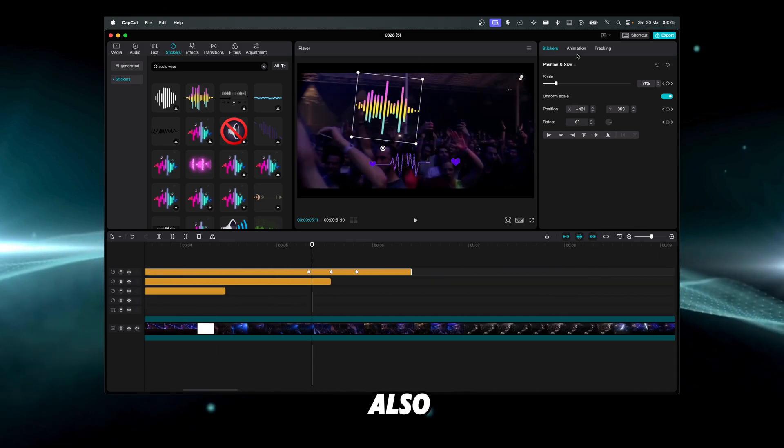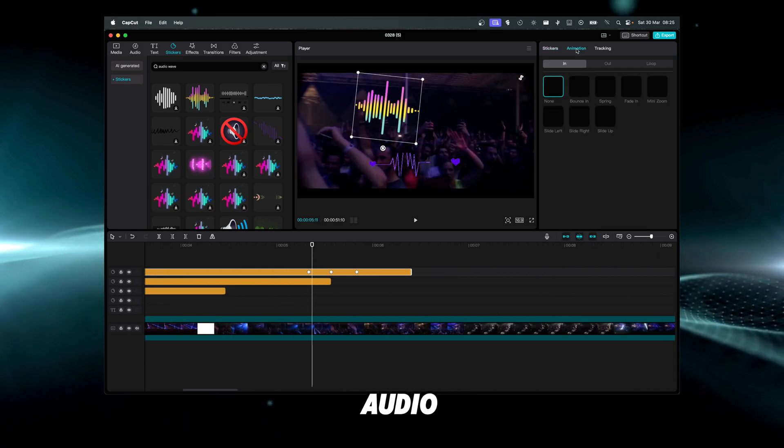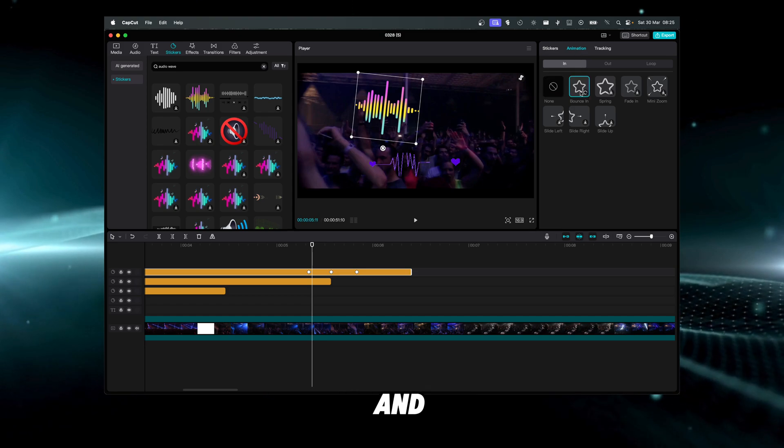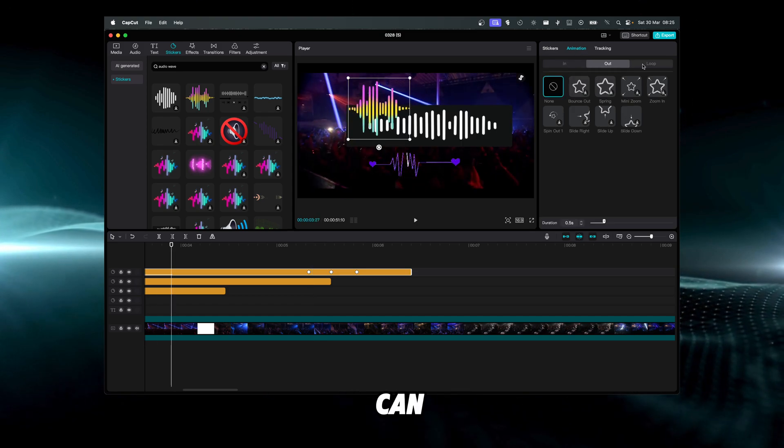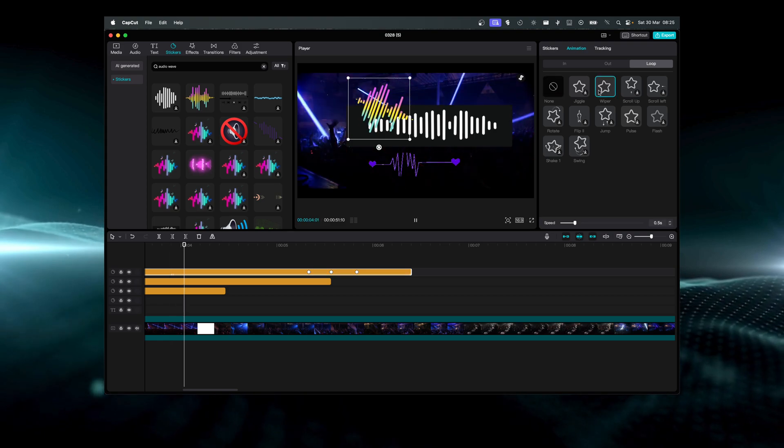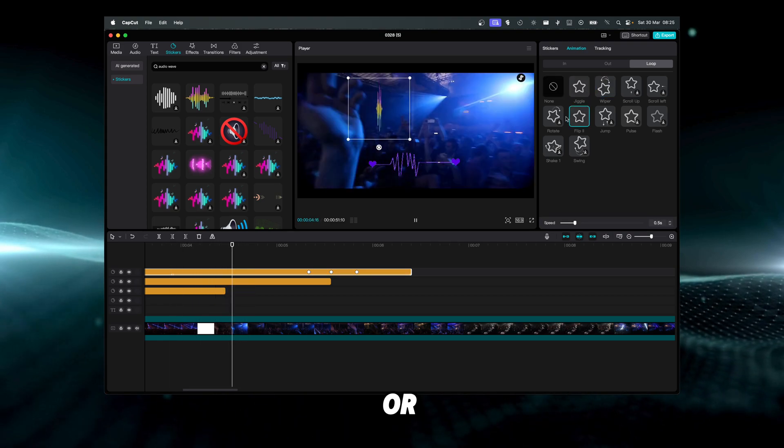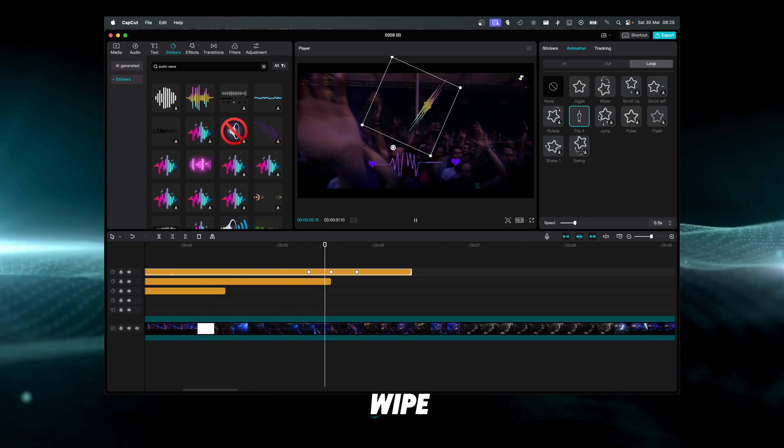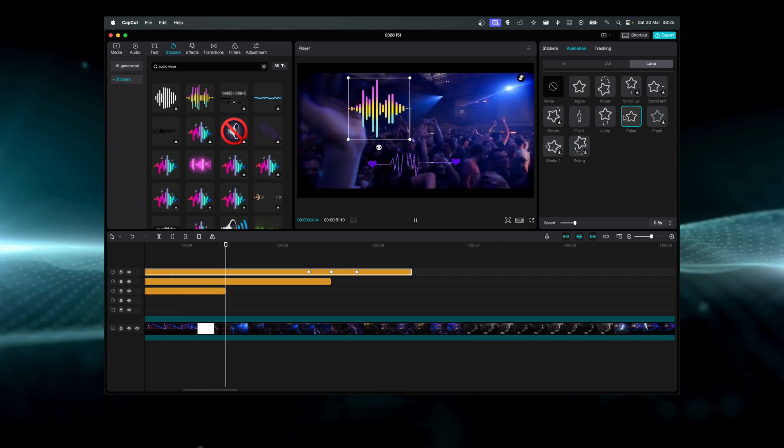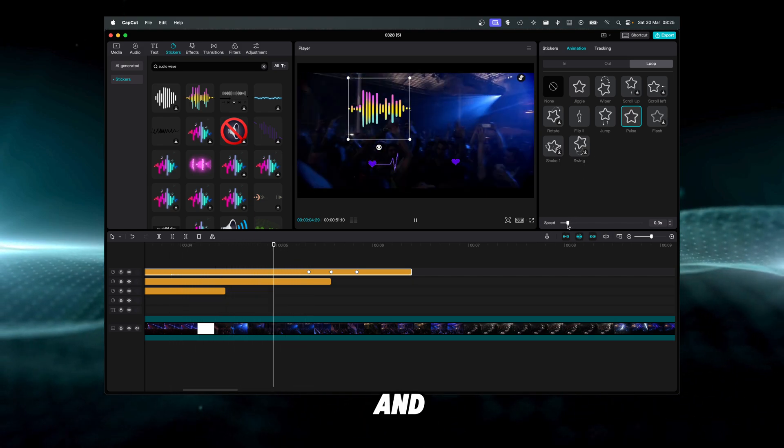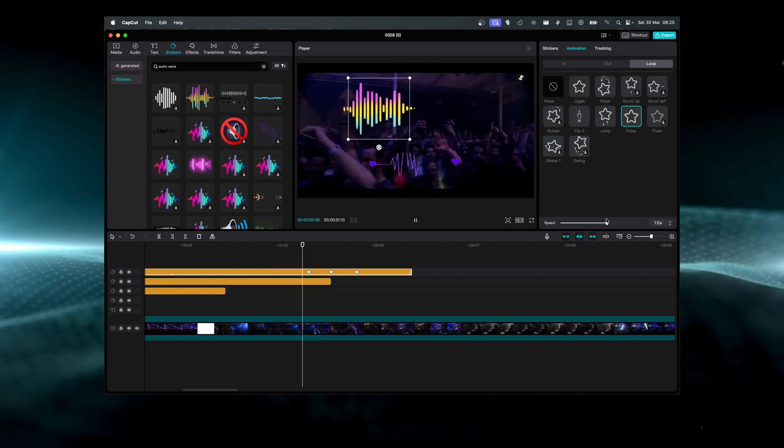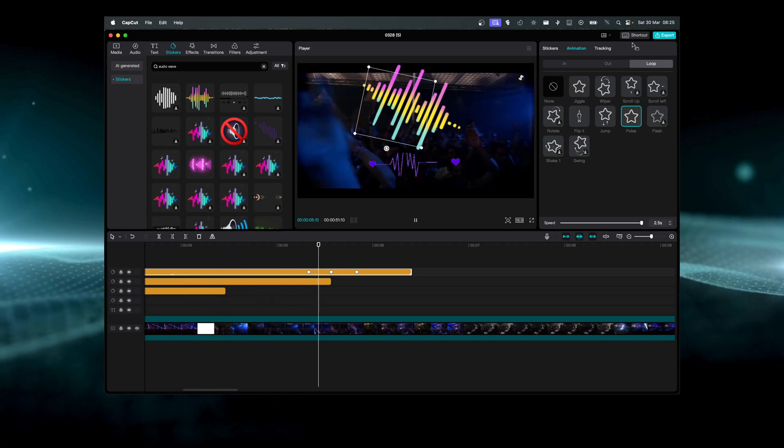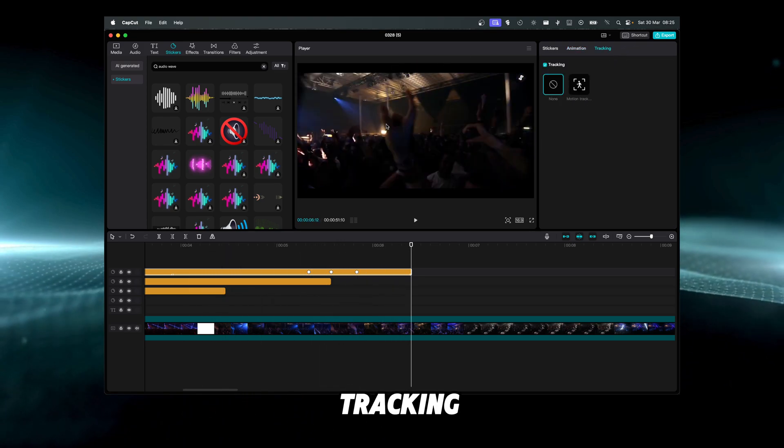We can also add to this audio frame - we can go here in animation and we can bounce it, we can add a loop or wipe or jump or pulse, and we can decrease the speed and also add tracking.